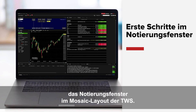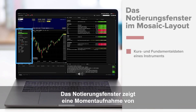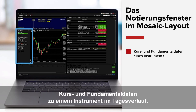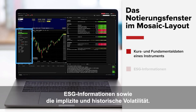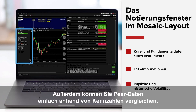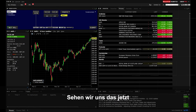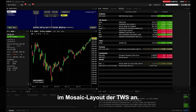In this lesson, we'll explore the TWS Mosaic Quote Panel. The Quote Panel enables you to quickly view a snapshot of price and fundamental information about an instrument throughout the day, as well as ESG-related information and implied and historic volatilities. Plus, you can easily compare peers using ratios. Let's open up TWS Mosaic and take a look.